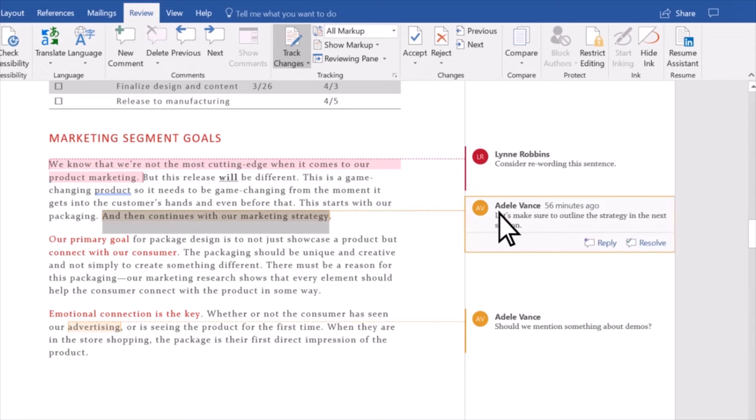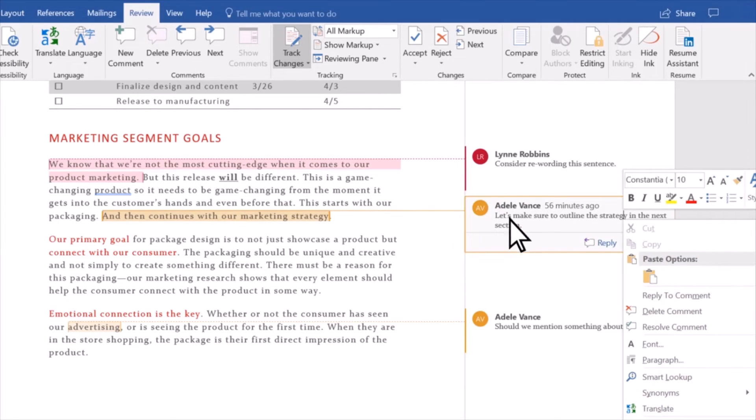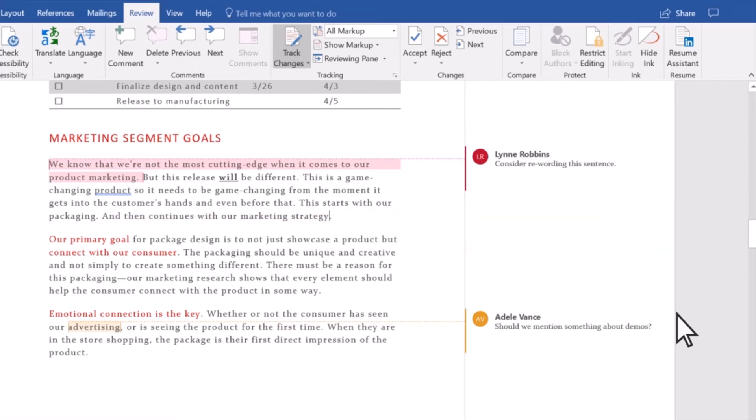If you need to delete a comment from your document, right-click it and then select Delete Comment.